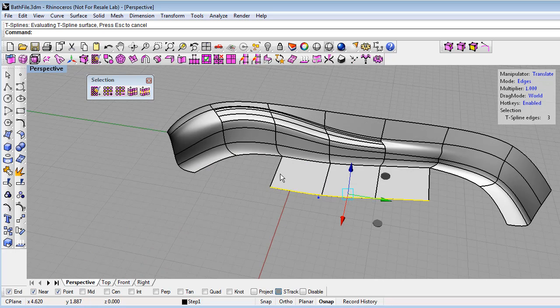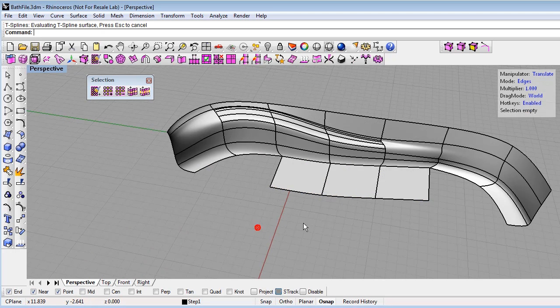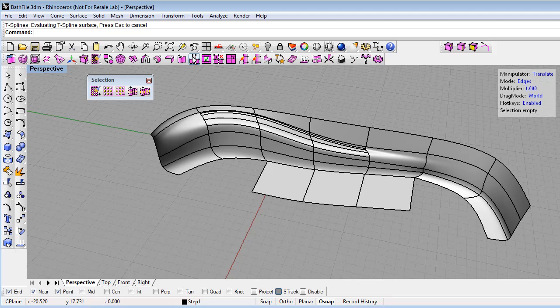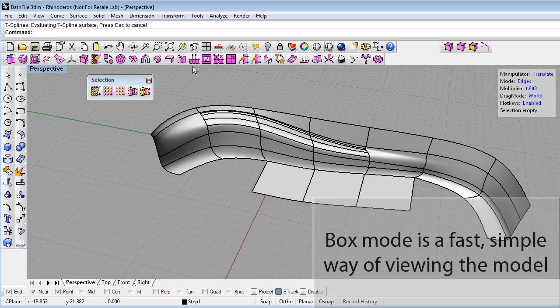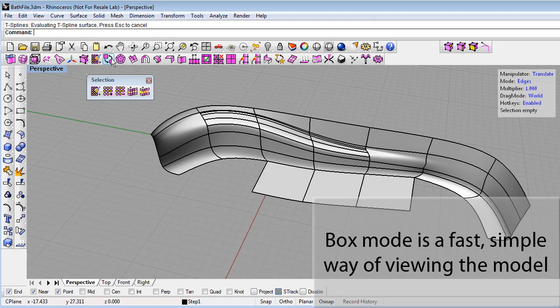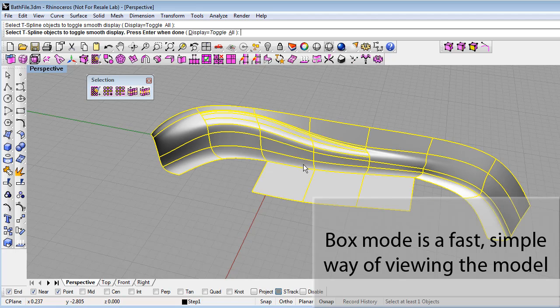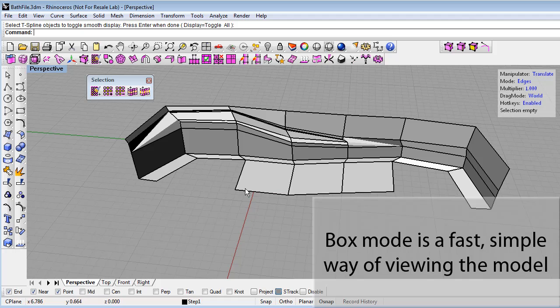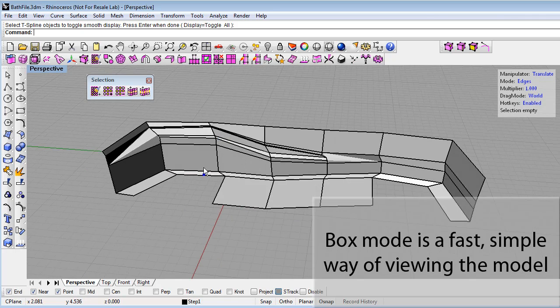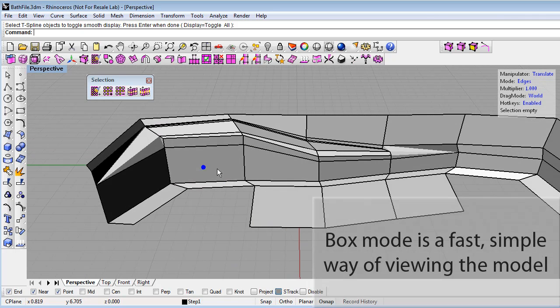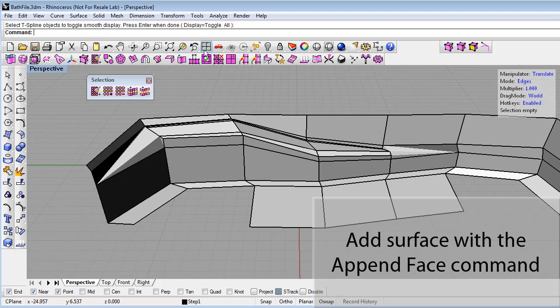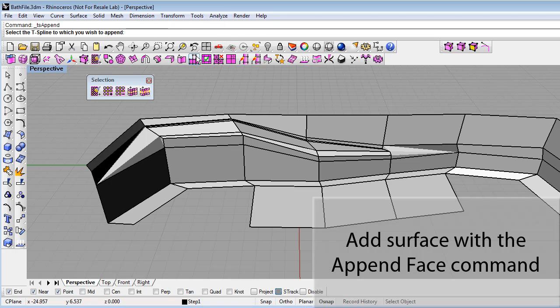Now I also need some bottom here in this corner region. And I'll do that using the append faces command. First though, I'll switch to box mode. So currently we are in smooth mode. I can click the smooth toggle to switch to box mode. That just helps me kind of understand the topology of my surface better. And that's what I prefer to do when I do things like adding faces. So I'll enter the append face command.